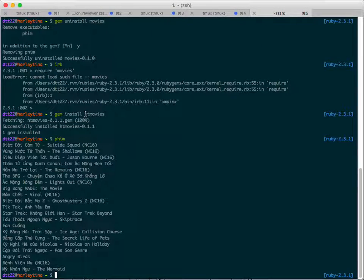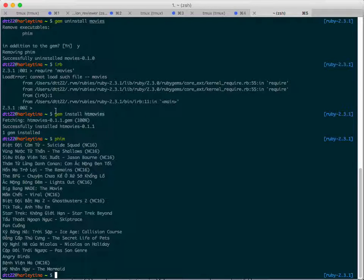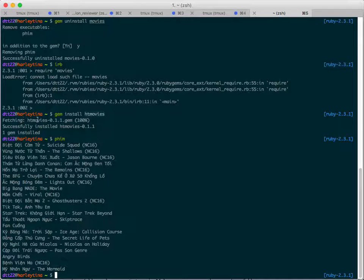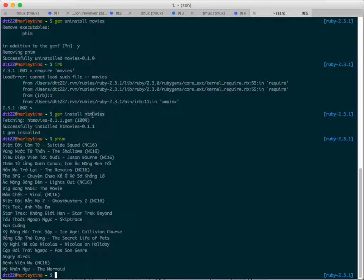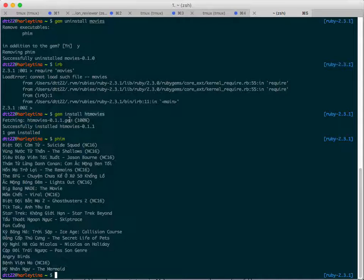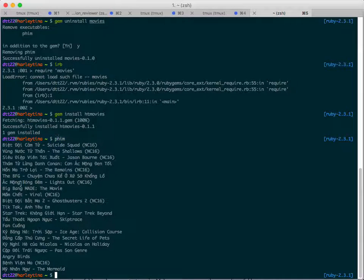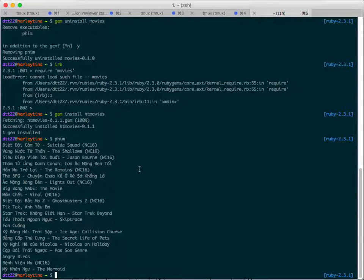With this you can run it from anywhere. What I did here, I named my gem ht movies. So now you can tell your friend or anyone else in the world who has Ruby on their computer, hey go to your computer type gem install ht movies.